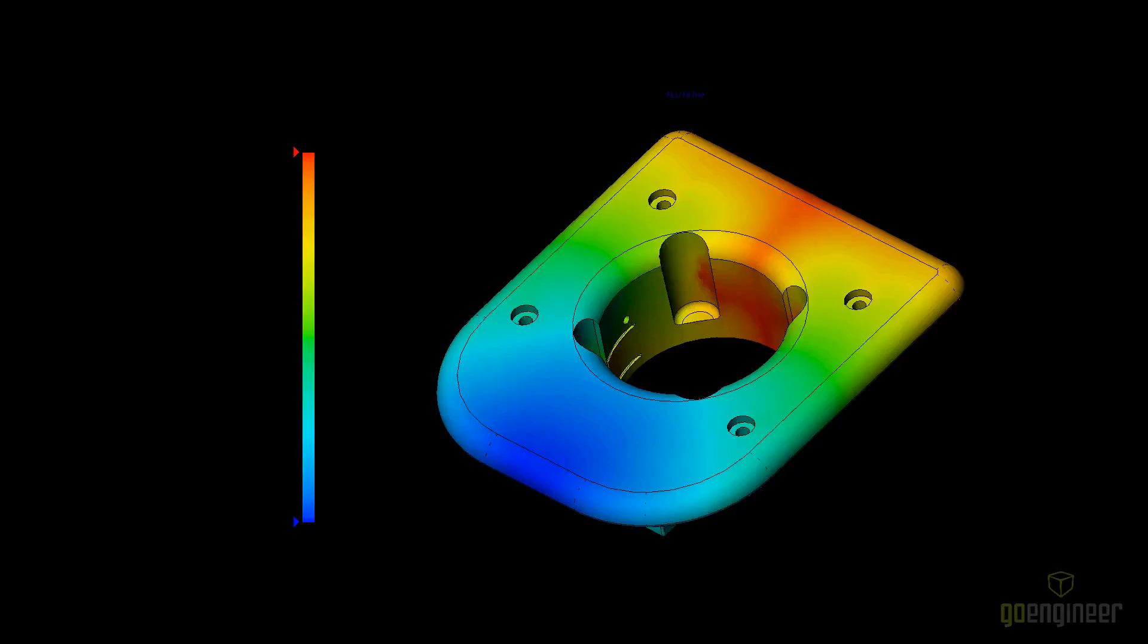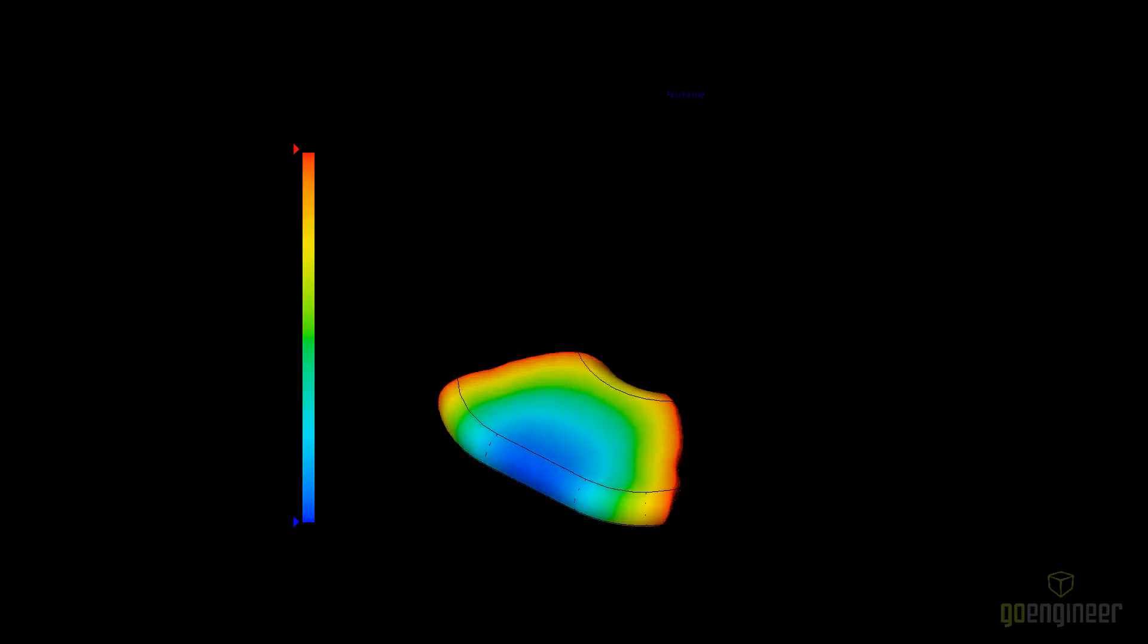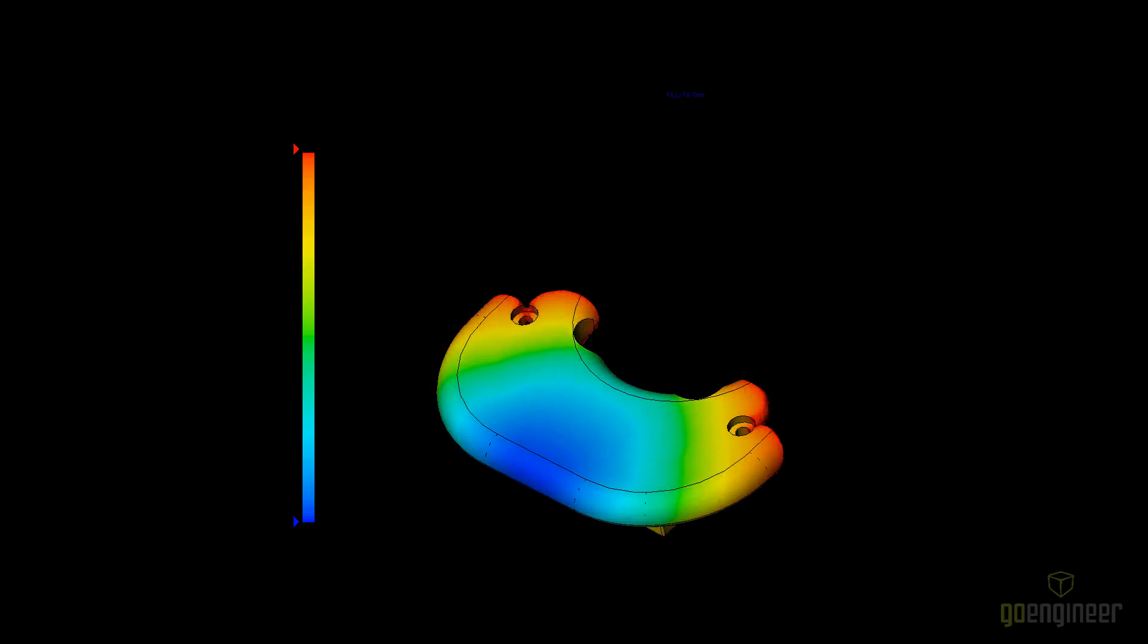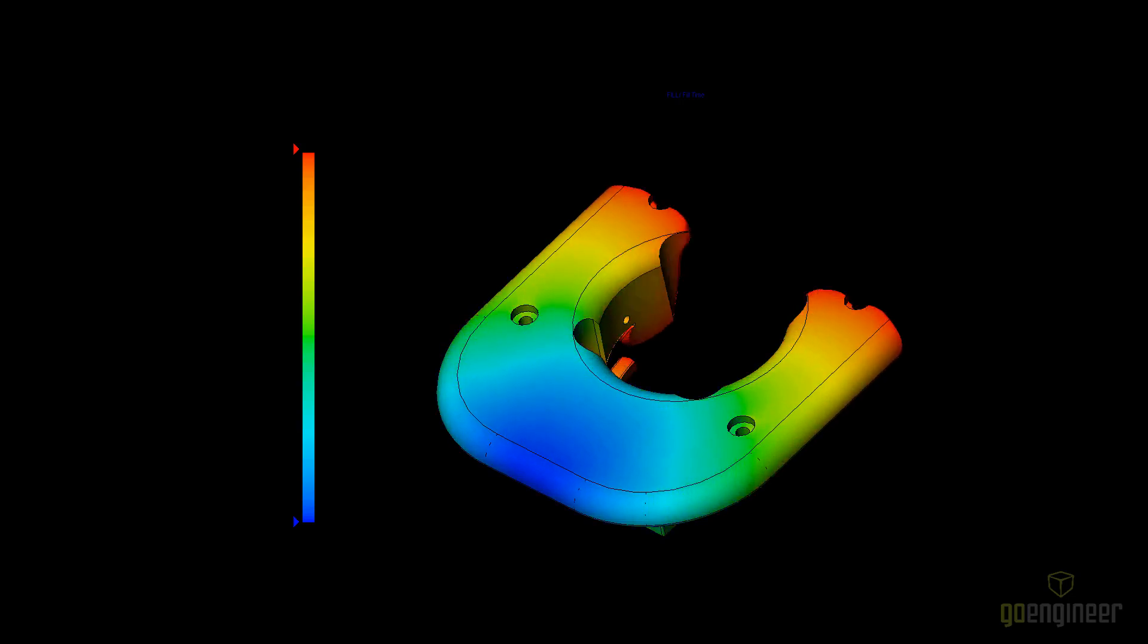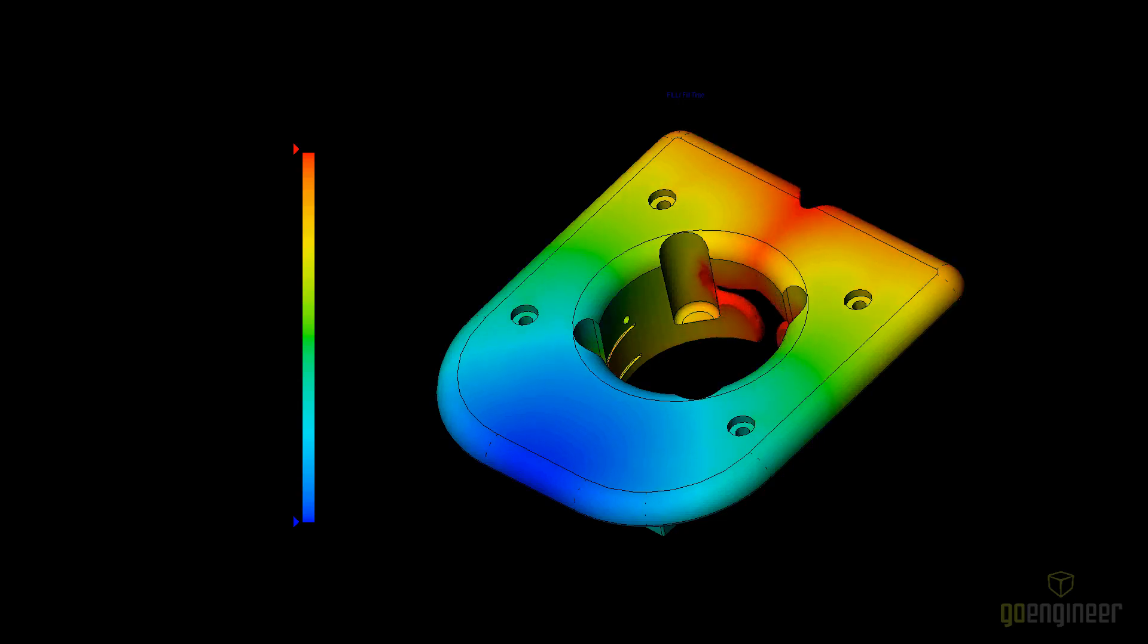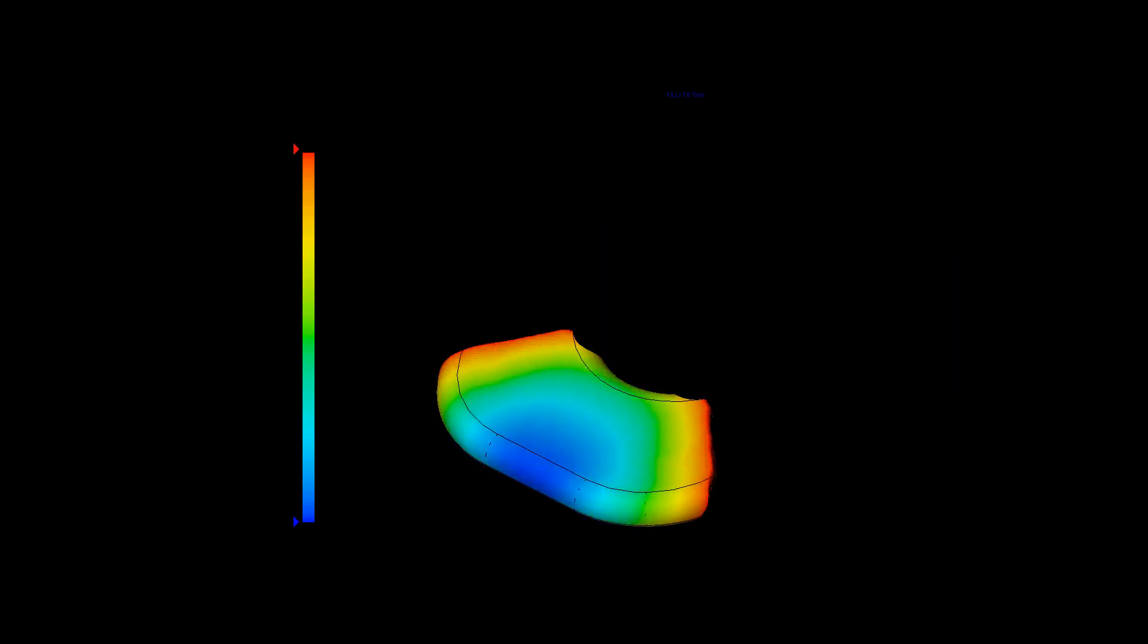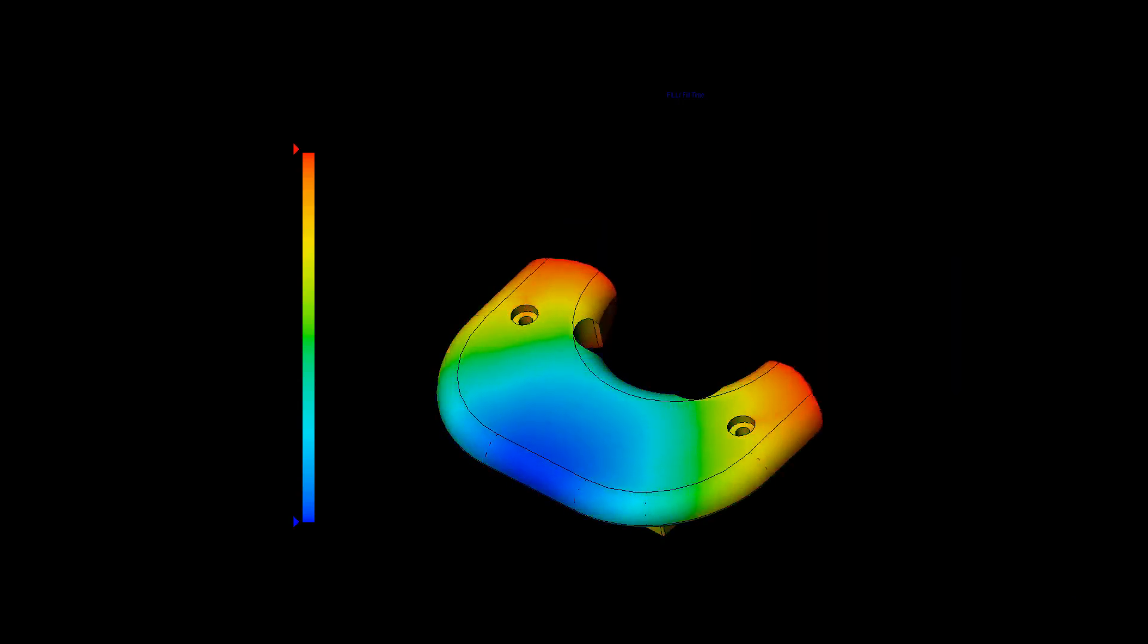SOLIDWORKS Plastics 2025 continues to advance the technology in plastic injection molding simulations. With new analysis solver improvements, enhanced result plots, and an expanded materials database, you can validate and be confident in the manufacturability of your plastic part designs.